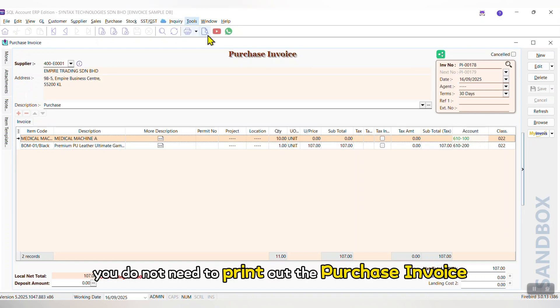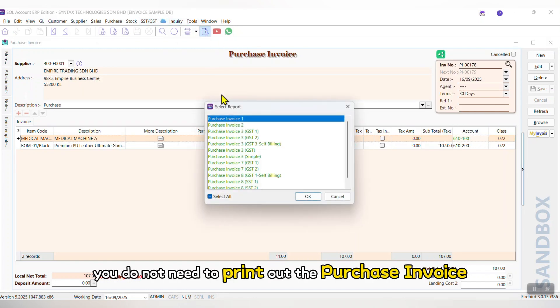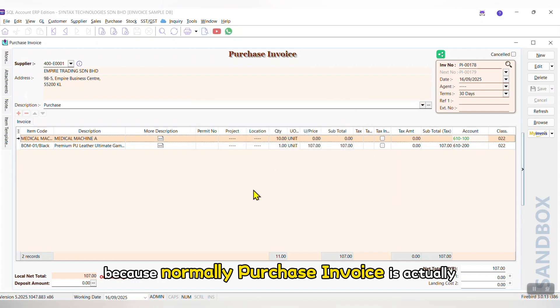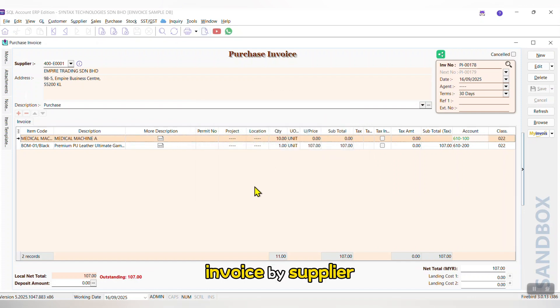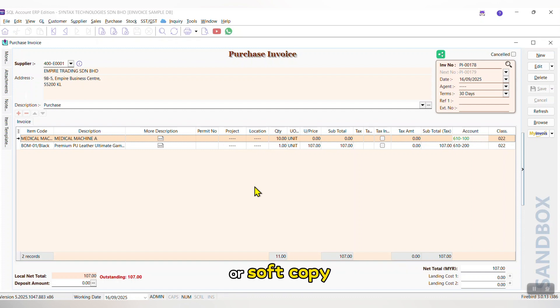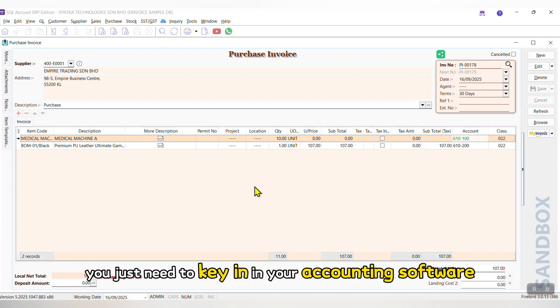You do not need to print out the Purchase Invoice because normally Purchase Invoice is actually invoiced by supplier and your supplier should give you the hard copy or soft copy. You just need to key in in your accounting software.